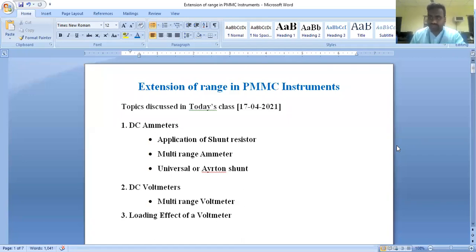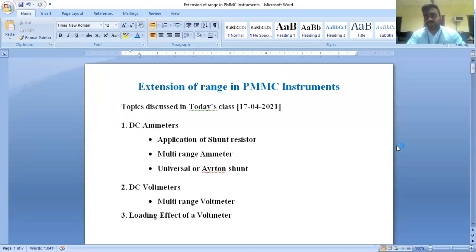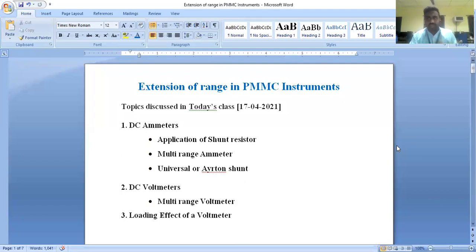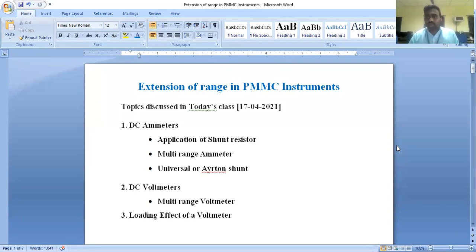That means how instrument range can be improved. There are various procedures and processes involved in this type of extension. Various techniques are involved in extension of range with respect to an instrument, whether it may be a PMMC instrument or an MI instrument. For example, if an ammeter has a range of 5 amperes, how can we extend that range to read up to 10, 15, or 20 amperes?